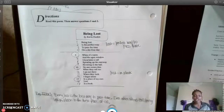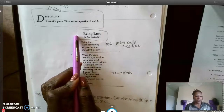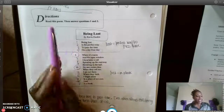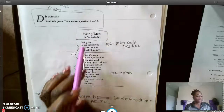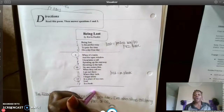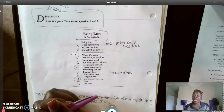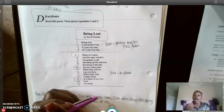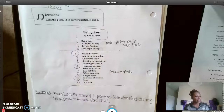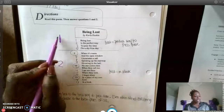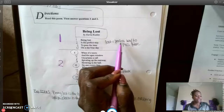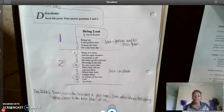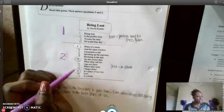The title of the poem is 'Being Lost' by Karla Kuskin, and the directions said to read the poem and then answer questions one and two. I decided the idea changed between stanza one and stanza two. Poetry can also change ideas within a stanza. For stanza one my jot was: being lost is a perfect way to pass time. You don't have to have exactly what I have, but it should be something similar to the main idea coming out of that stanza.